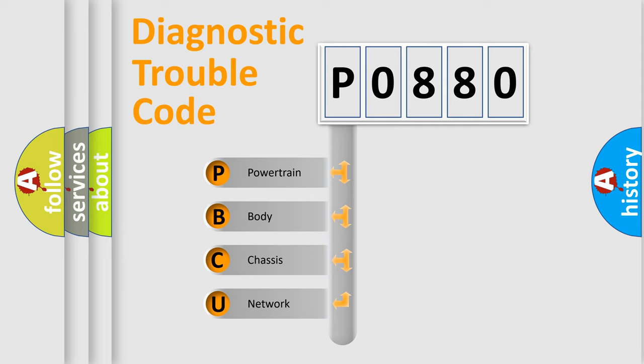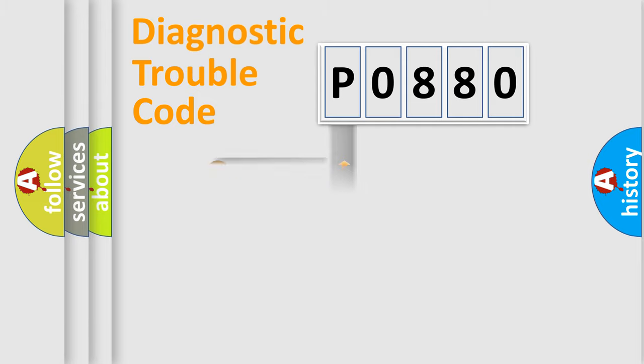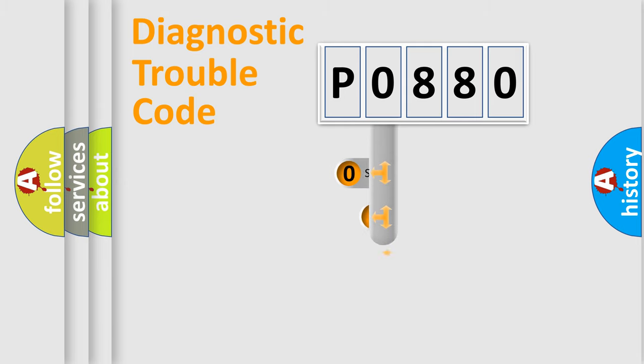We divide the electric system of automobile into four basic units: Powertrain, Body, Chassis, and Network. This distribution is defined in the first character code.